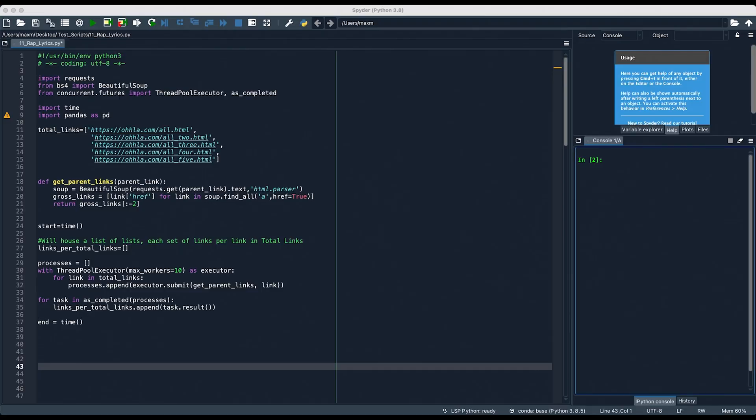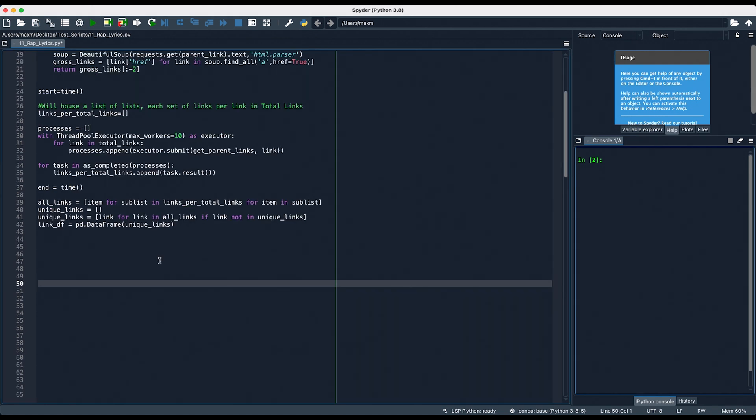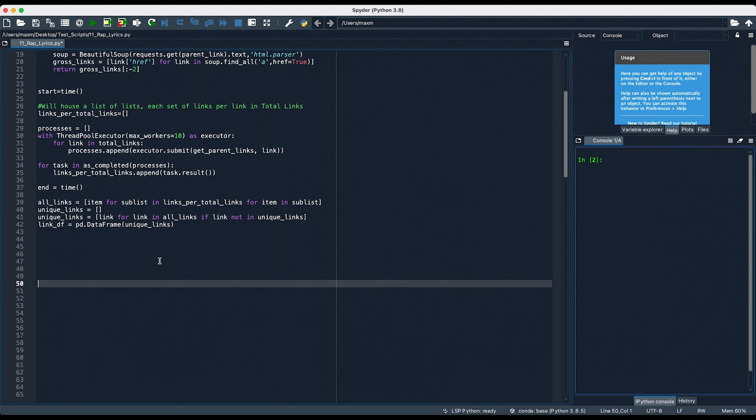Once we got all of the links, it was time to unpack each of them and place it into one master list, as well as remove all of the duplicate links. So, all links will house every link that we were able to scrape, and then unique links will remove all of the duplicates in all links. Finally, we'll take that and turn it into a pandas dataframe.